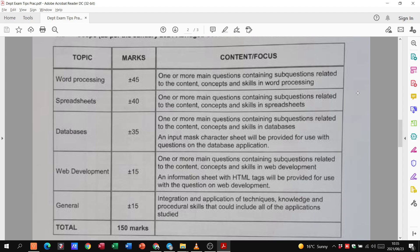So 45 marks is going to be for Word. Usually that's one or two questions. The same for your spreadsheets. Databases is usually just one question. Web development.